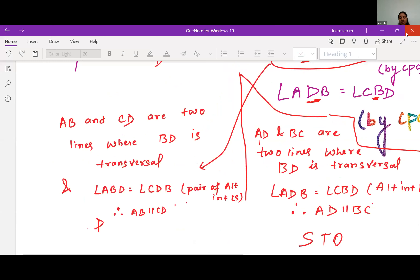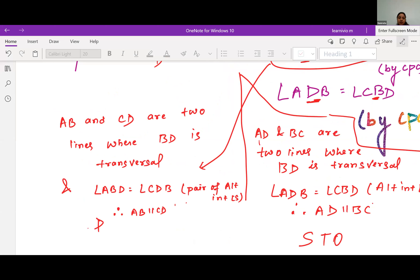For the SSS congruence, BD is the common side and the other sides are given as equal. Then by CPCT we get the angles equal, which gives us the parallel lines conclusion.